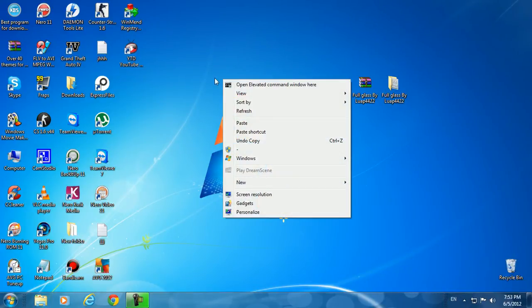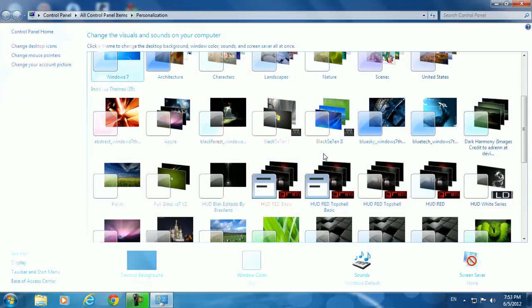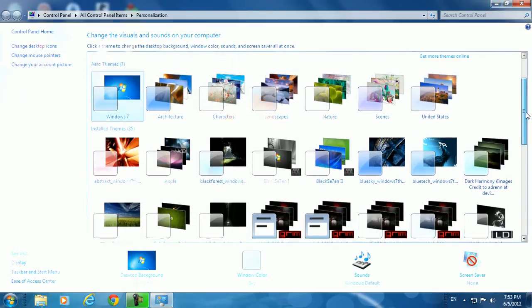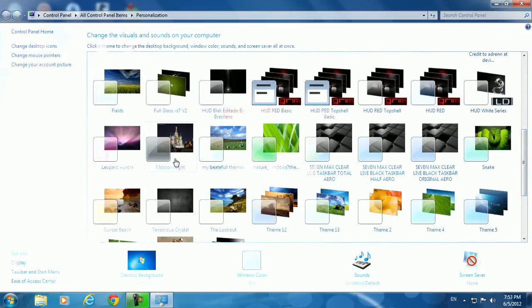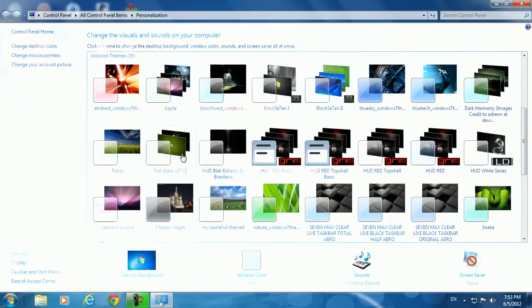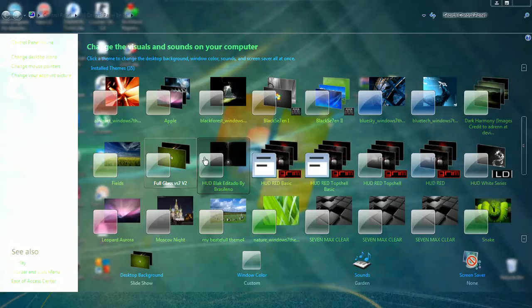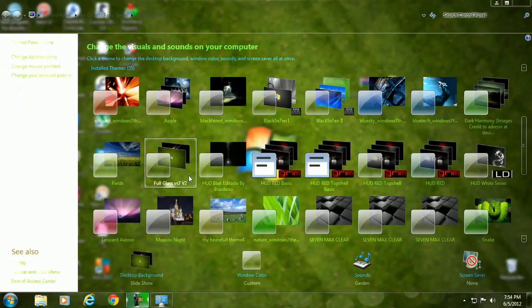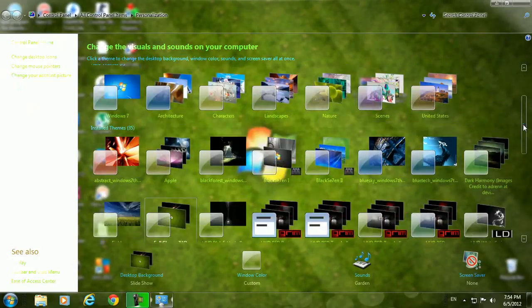And then go to Personalize. Just a second. As you see, I already have full glass. Just choose this theme here, full glass, and click on it. As you see, I have full glass now on my Windows.